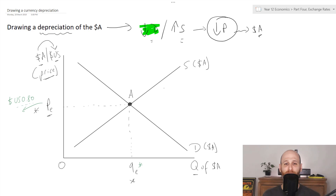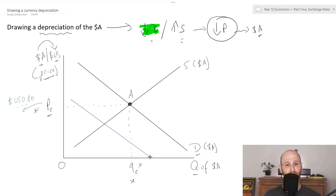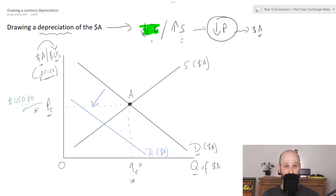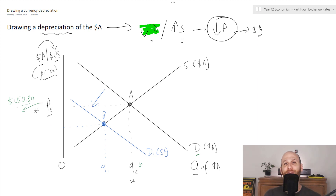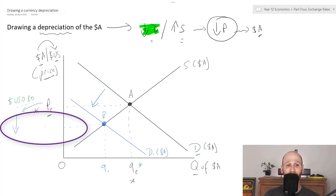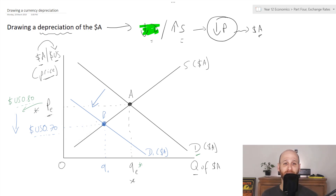Now we need to shift the demand curve to cause a depreciation. I've shifted the demand curve to the left to show a decrease in demand for the Aussie dollar. This would normally be P1, but in this situation the price has gone down — the value of the Aussie dollar has gone down. So we might say that has now become US 70 cents, meaning the value of the Australian dollar has depreciated. We've looked at the shift from D to D1, and it's very helpful to draw these arrows to illustrate to the reader or marker what you've done.